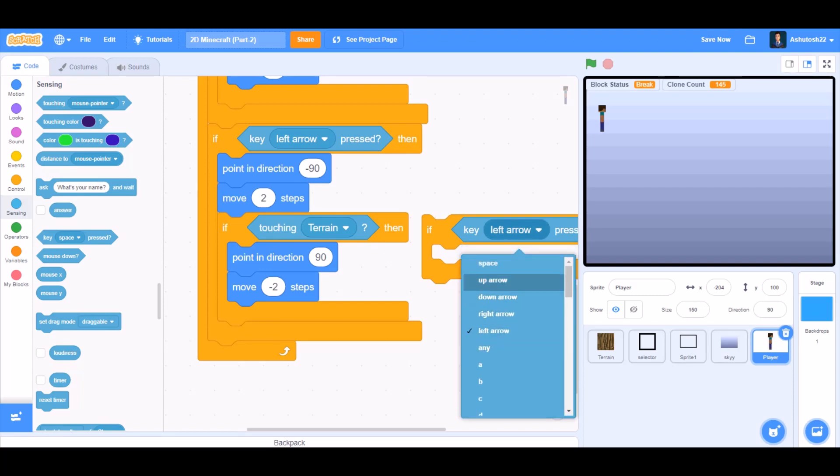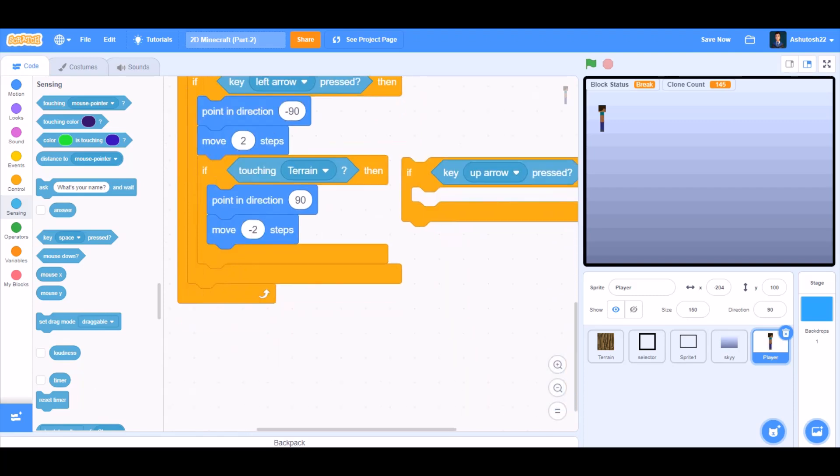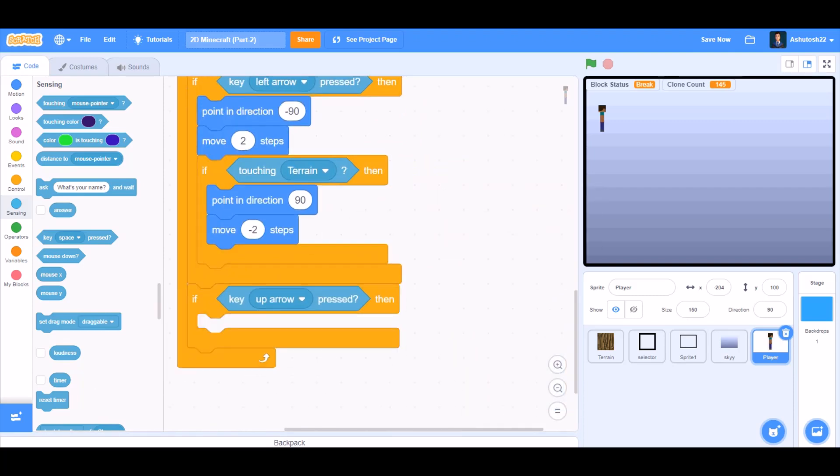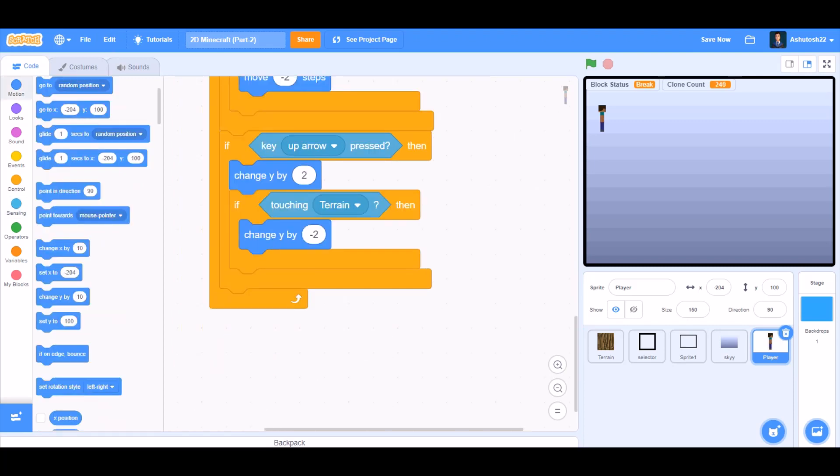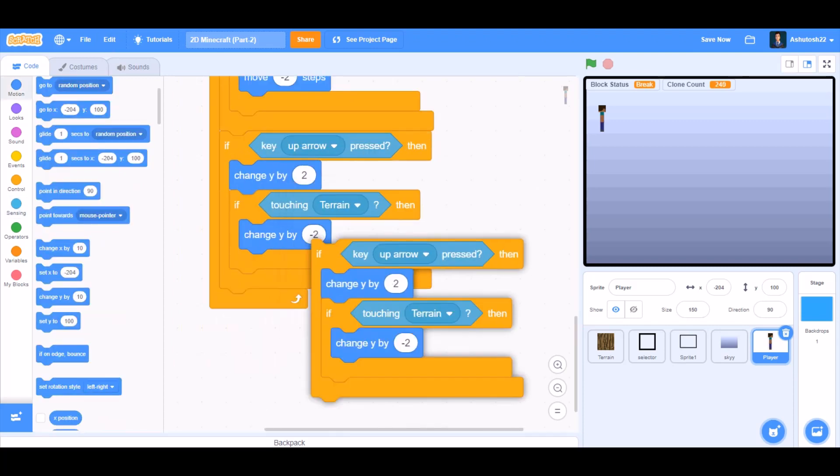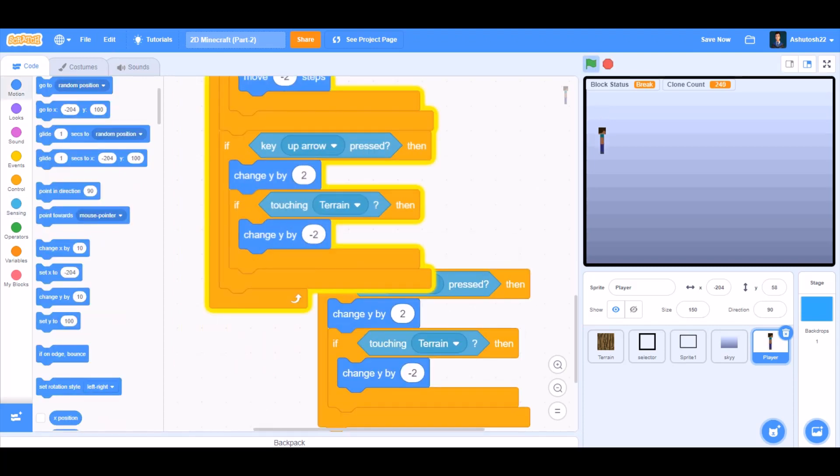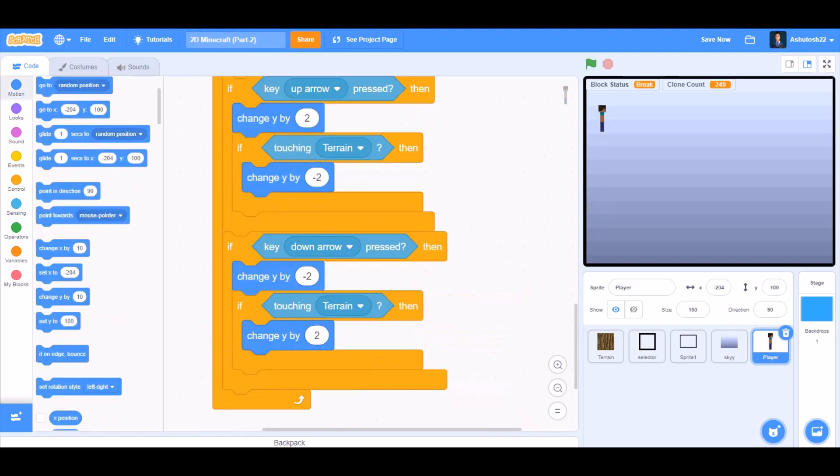Now this time, if up arrow key pressed, put it beneath, change y by 2. If touching terrain, then change y by minus 2. Now the same for down arrow key pressed.